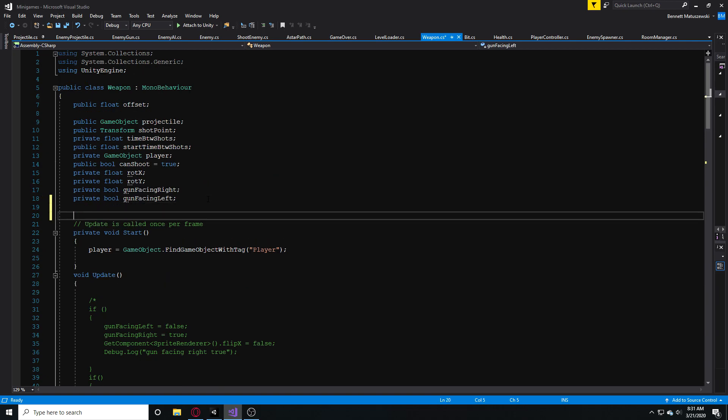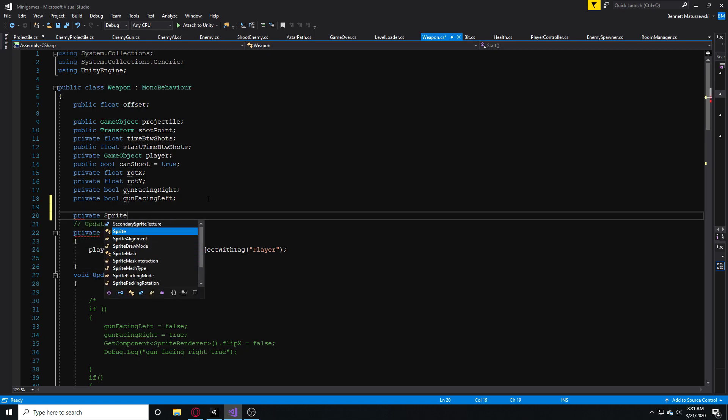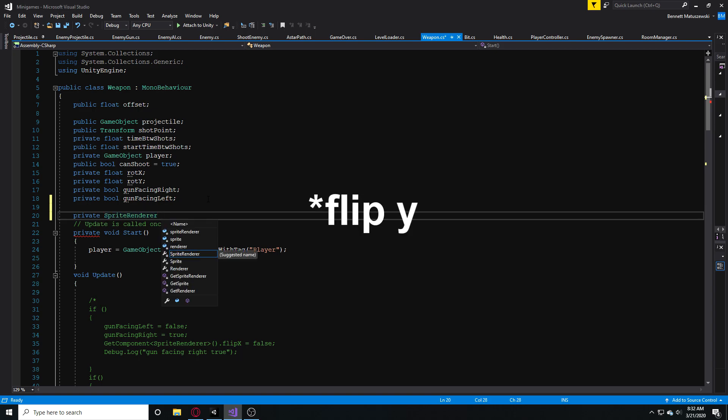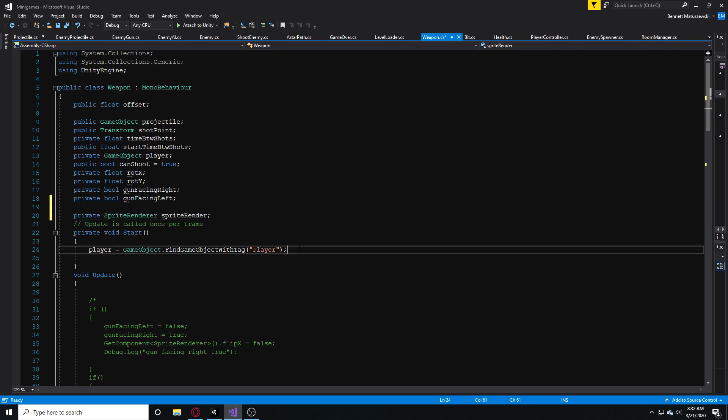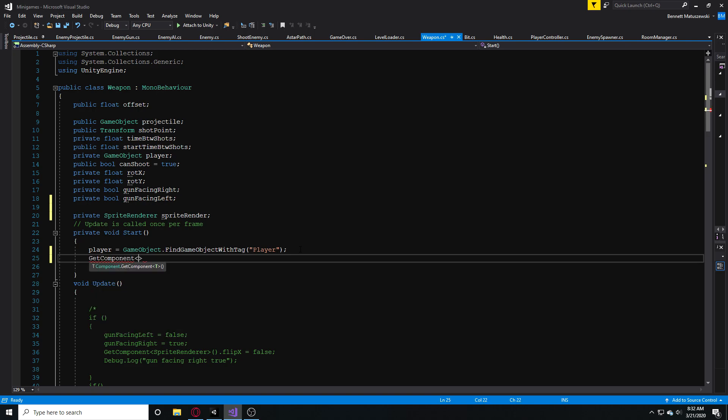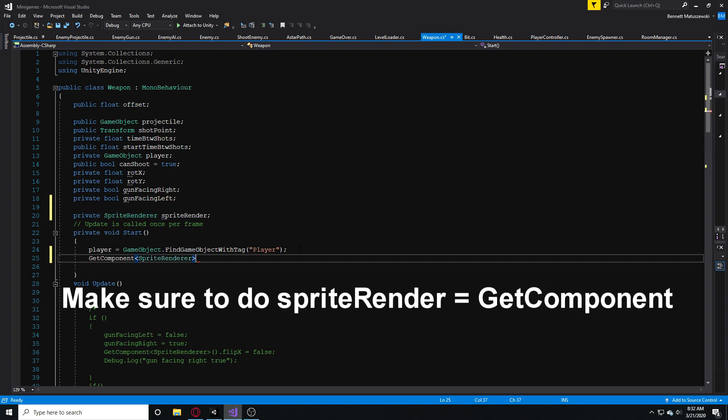The first thing that I'm going to do is make a private sprite renderer. To flip this actual gun we're not going to be using setting the x scale to negative 1 or something like that. We're actually going to be using spriteRenderer.flipX which is actually a much easier way. I'll just call this sprite renderer for now. Then in start we can just use GetComponent SpriteRenderer to actually get this component.